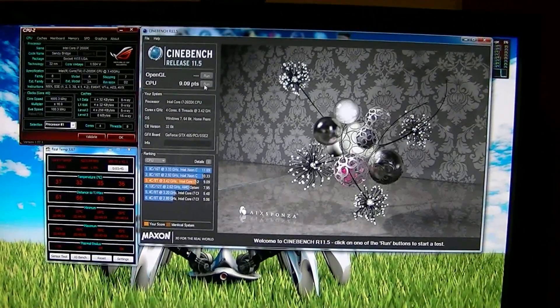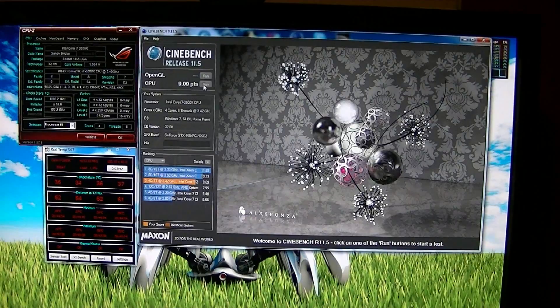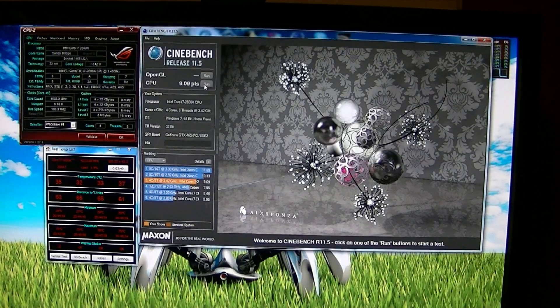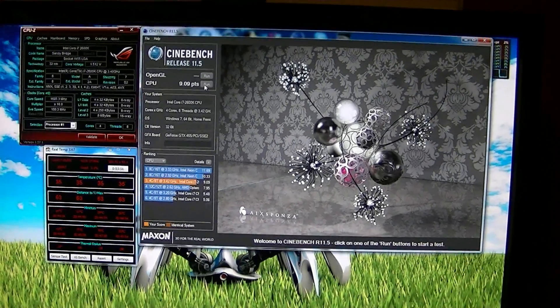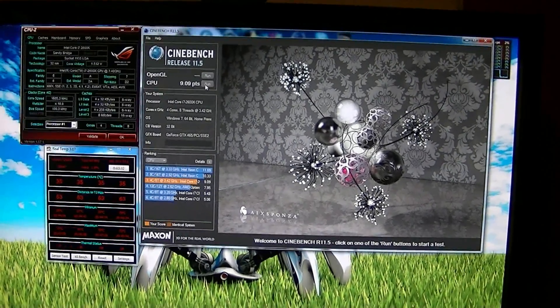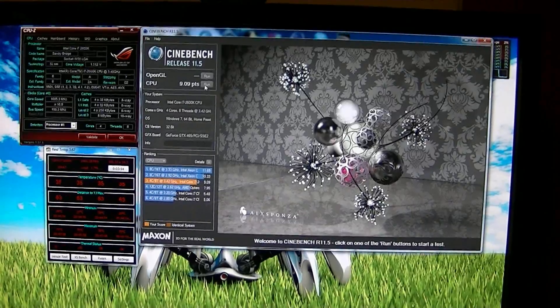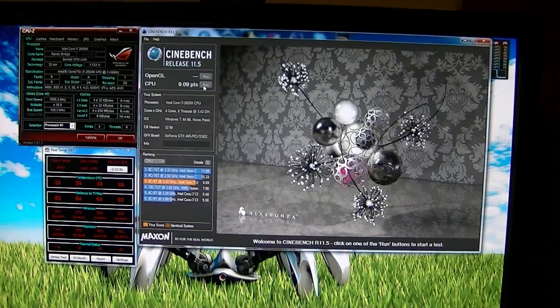I'm running higher, but I'm getting a lower score. I don't know, but anyway, there it is, Cinebench at 5 gigahertz on the Sandy Bridge i7.